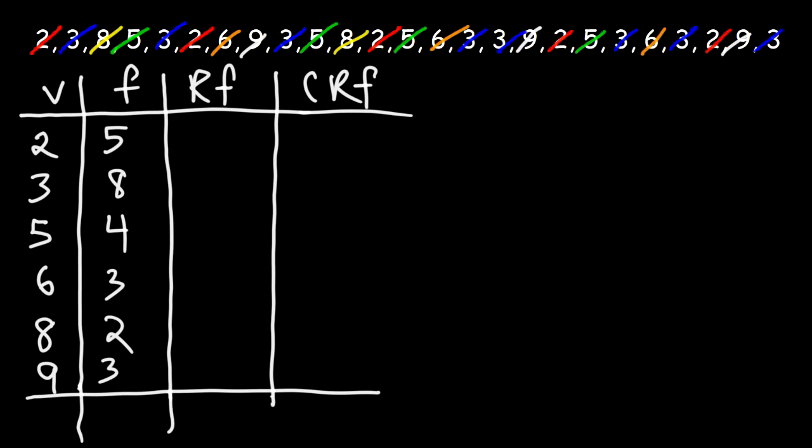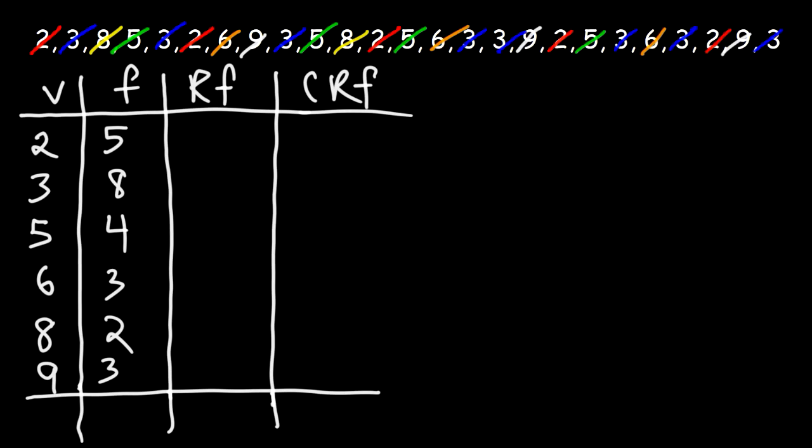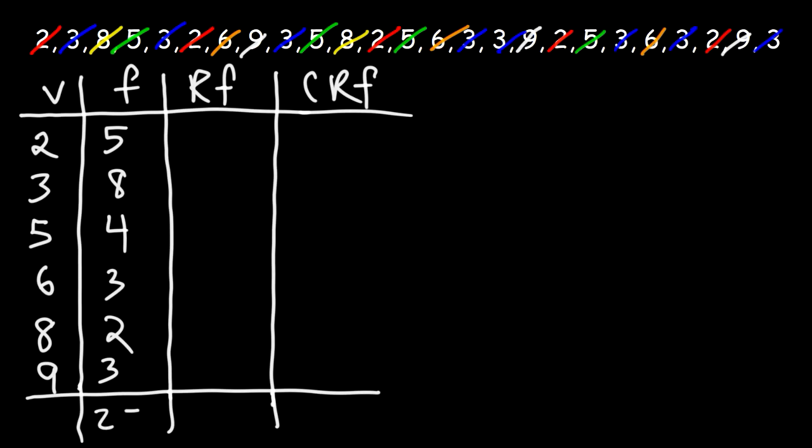Now, the next thing we need to do is basically take the sum of the frequency column. 5 plus 8 is 13, plus 4, that's 17, plus 3, that's 20, plus 2, that's 22, plus 3. So that gives us a total of 25.